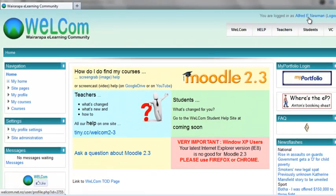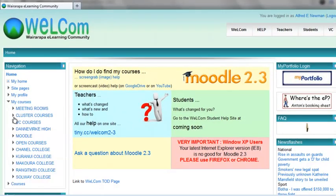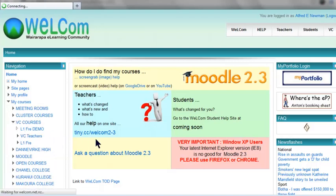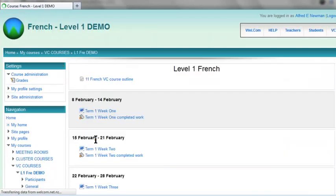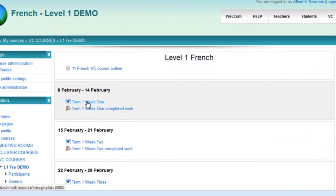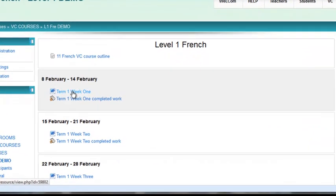I'm logged in here as a student, Alfred E. Newman. I'm going to go to my courses, and in this case I'm going to Level 1 French, but it could be anything. In my first week, I see I've got some work to do here, so I click on that.